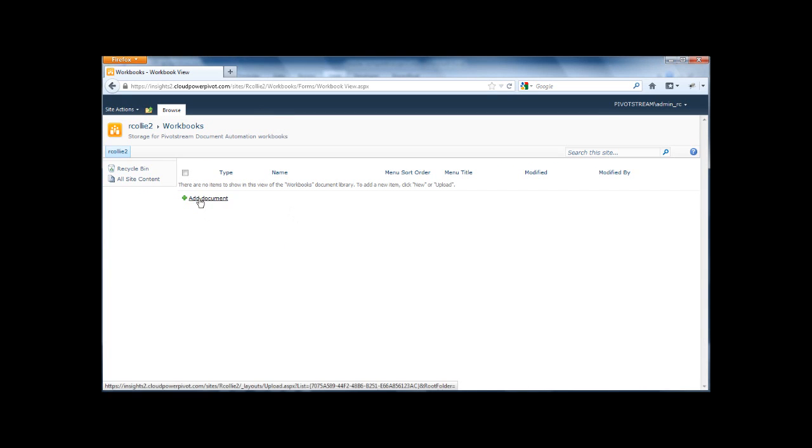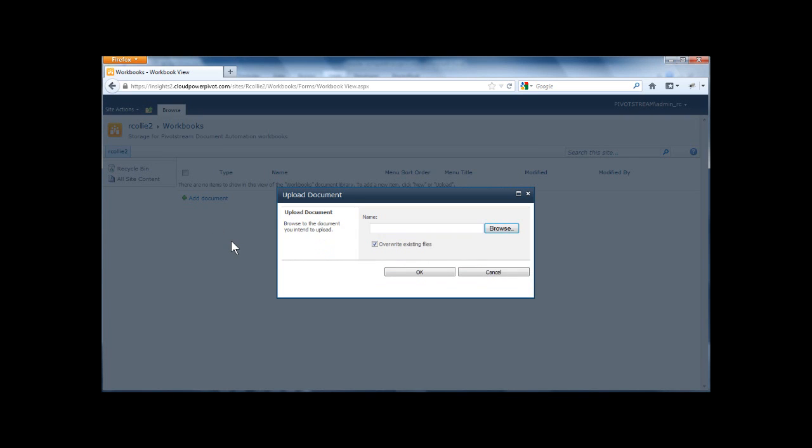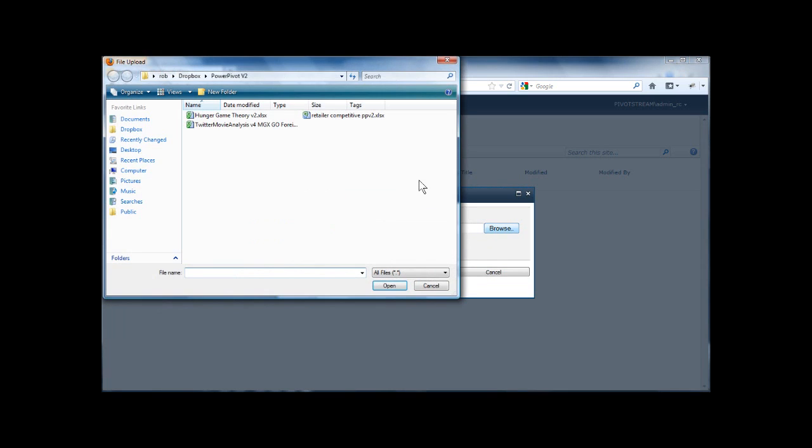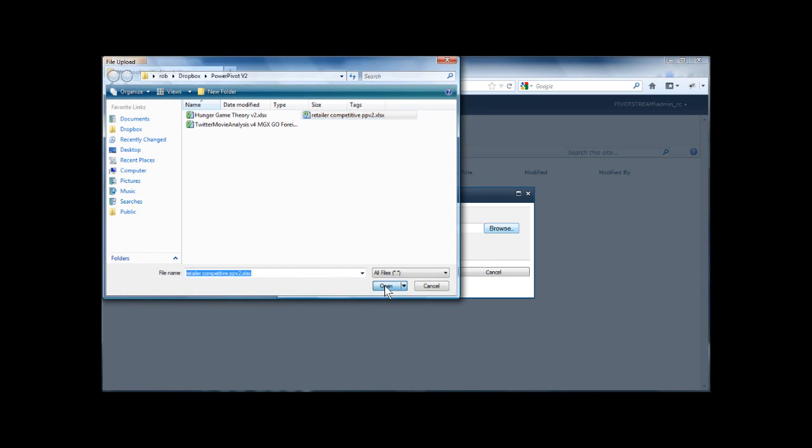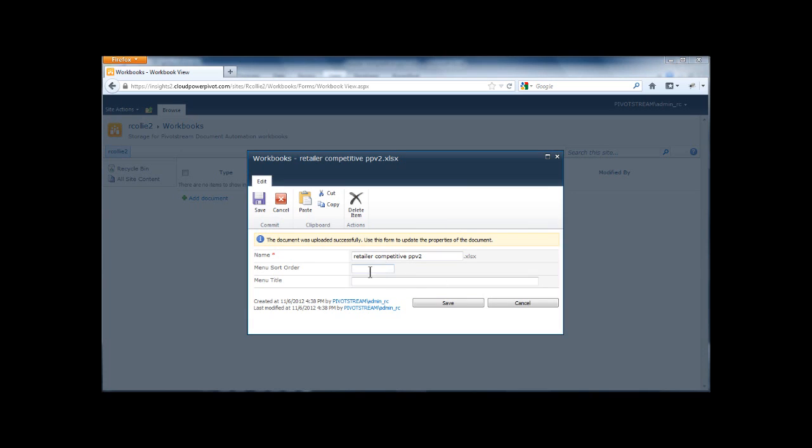And then all I do here is click the Add Document and browse to the workbook I just saved on my desktop. And click Upload. Click OK. Depending upon how large the workbook, how fast your connection, this might take a few minutes or a few seconds.